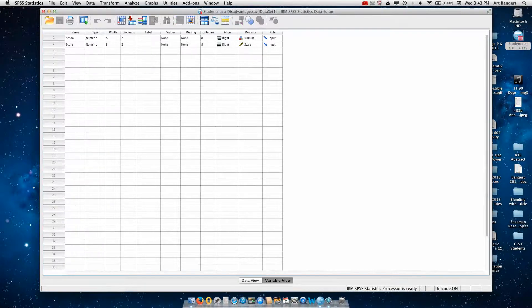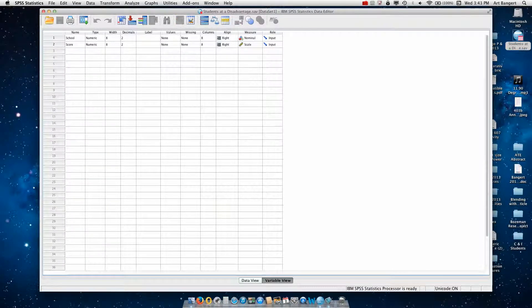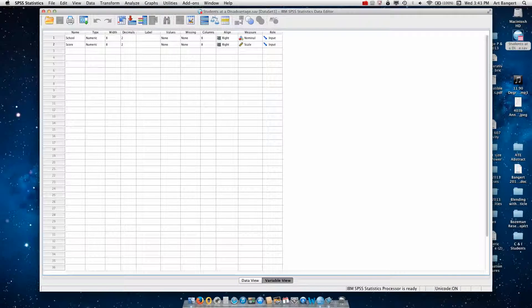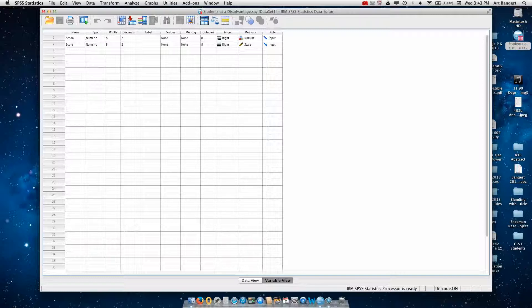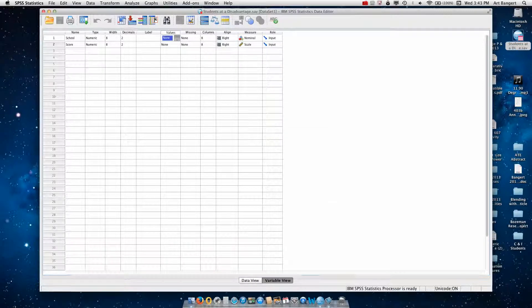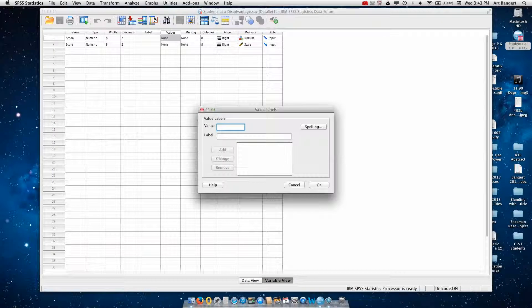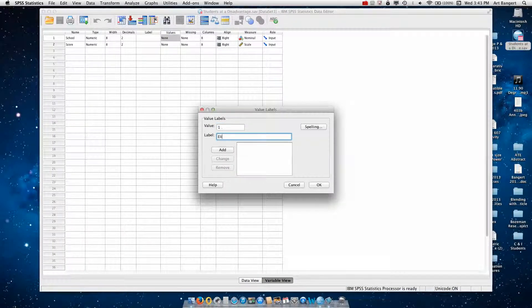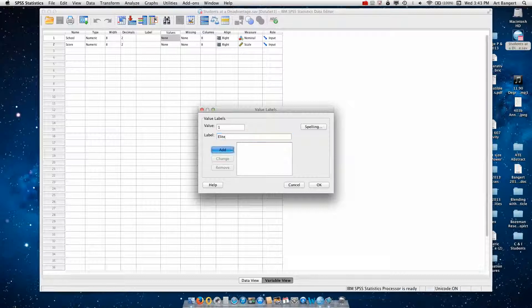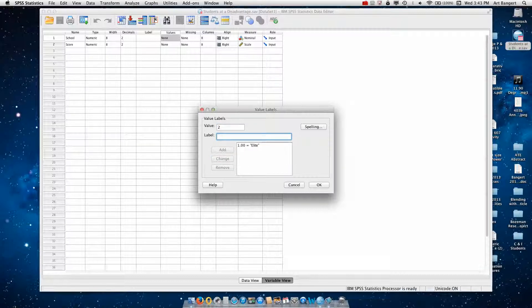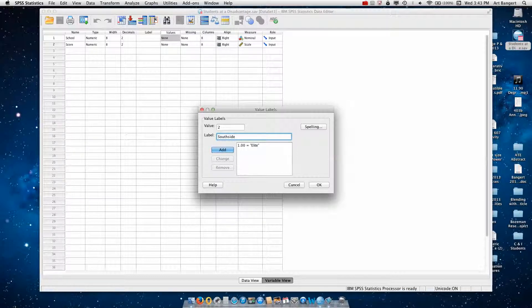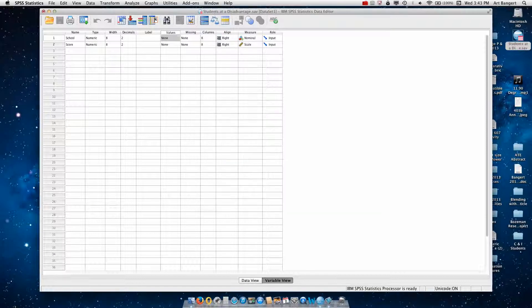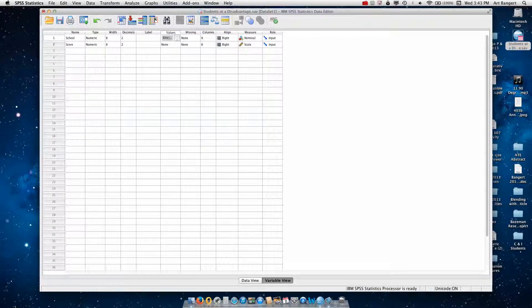First I'm going to go to variable view and you notice that I entered school for the name and this is a numeric variable and I'm going to label the values for school. I'm going to call one and I'm going to define that as elite and I'll add, and two I will define as south side and then I will add that and then click on OK.